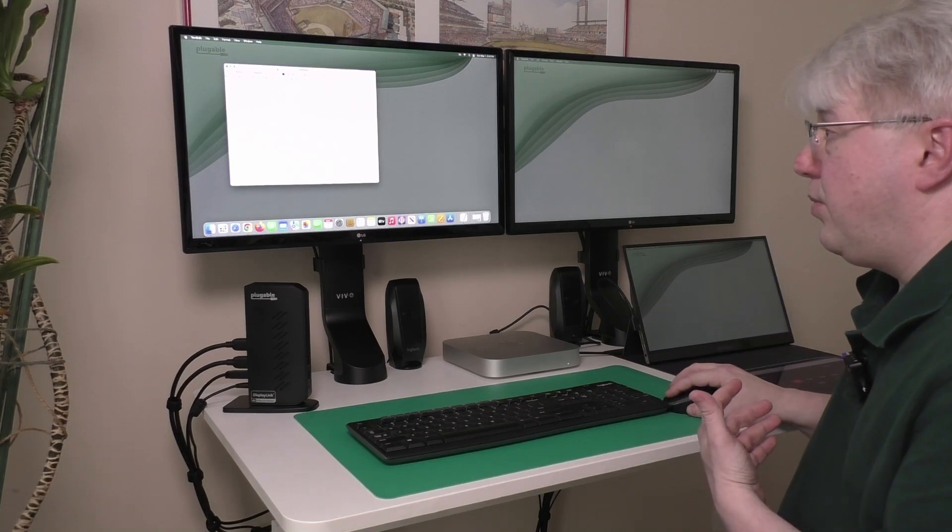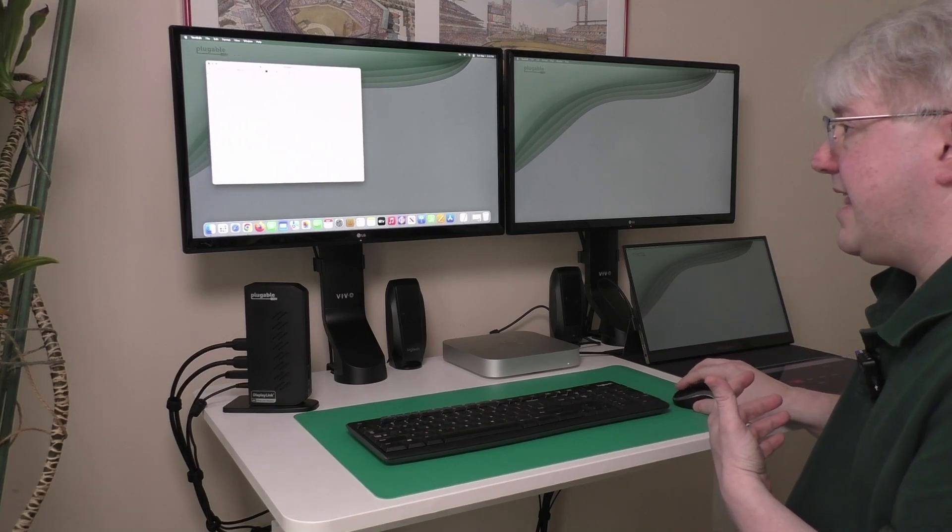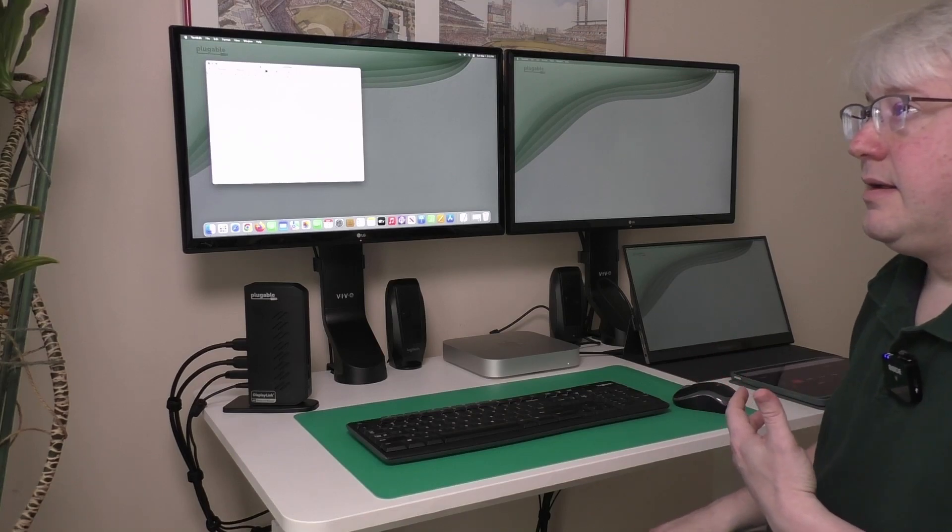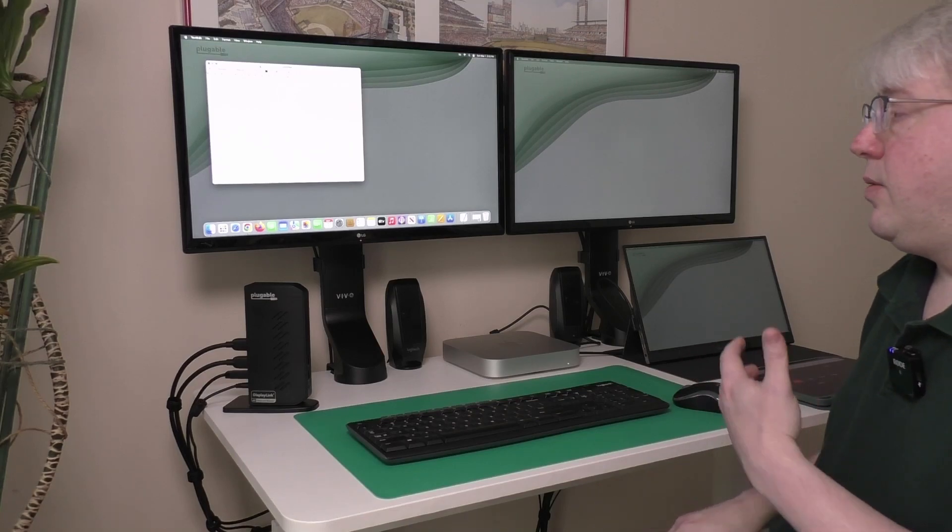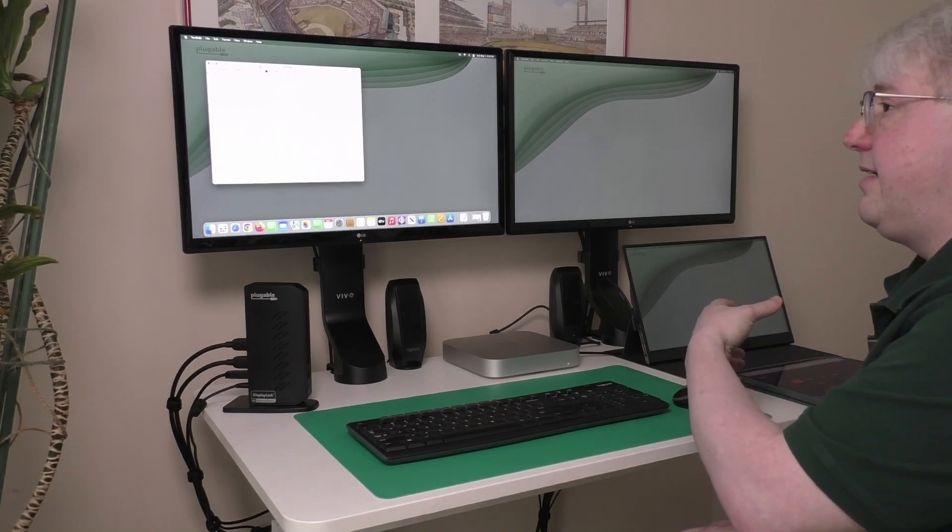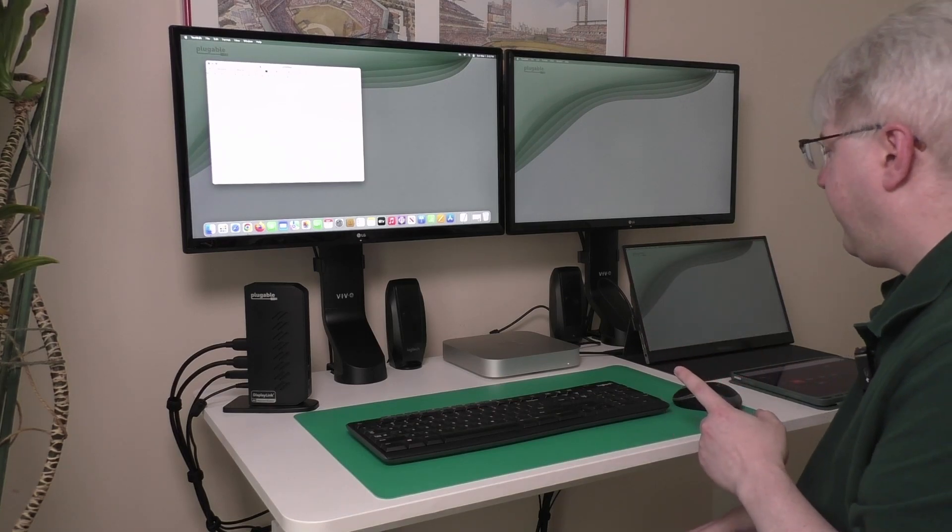But what if I don't want or need that? What if I want to make it so that one or more of these displays is a mirror image of one another? Well, let me show you how you can do that.